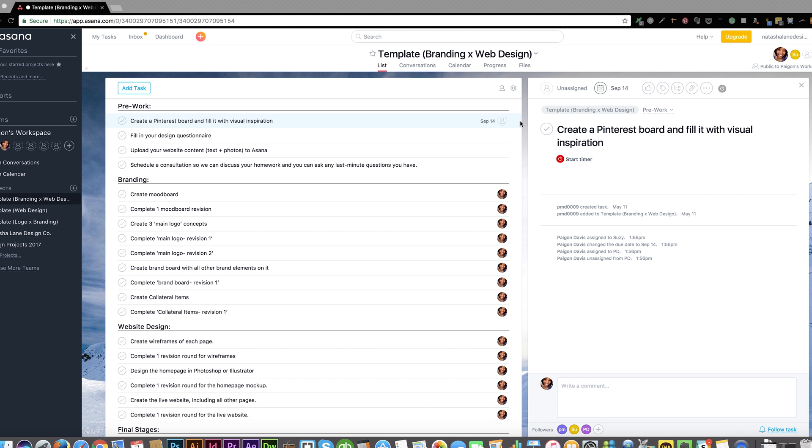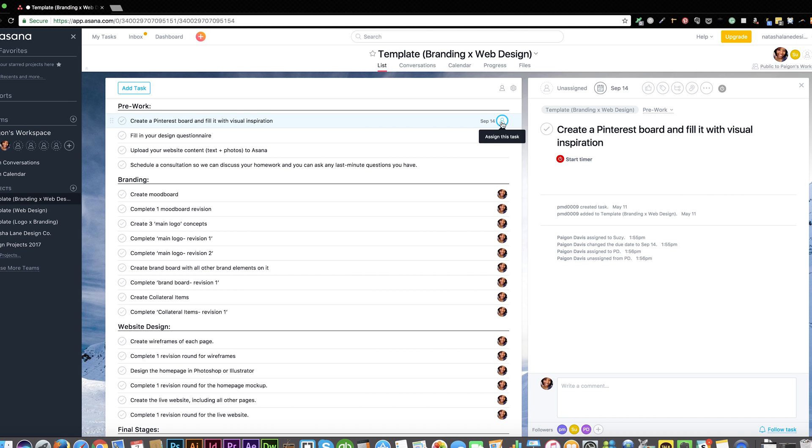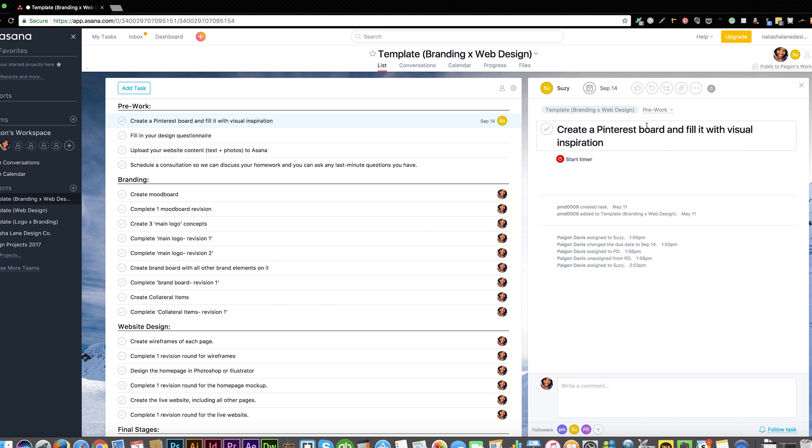When I've completed a part of the project, I will attach the design to the relevant tasks and leave a comment. Don't worry, you don't have to keep checking Asana for these updates. Asana will email you the comments and attachments.